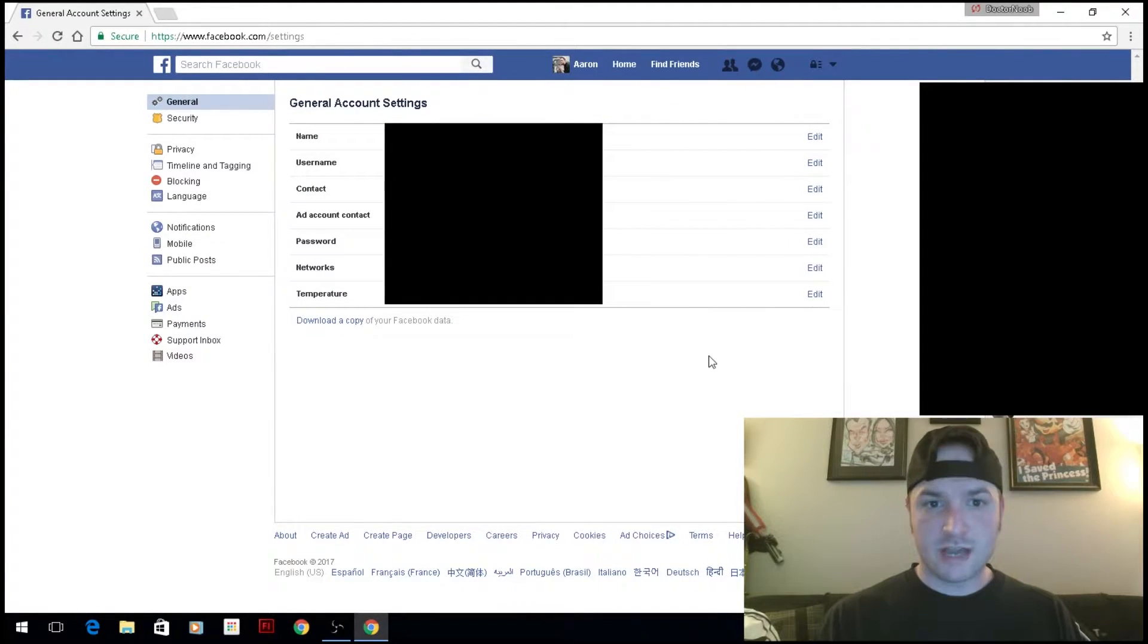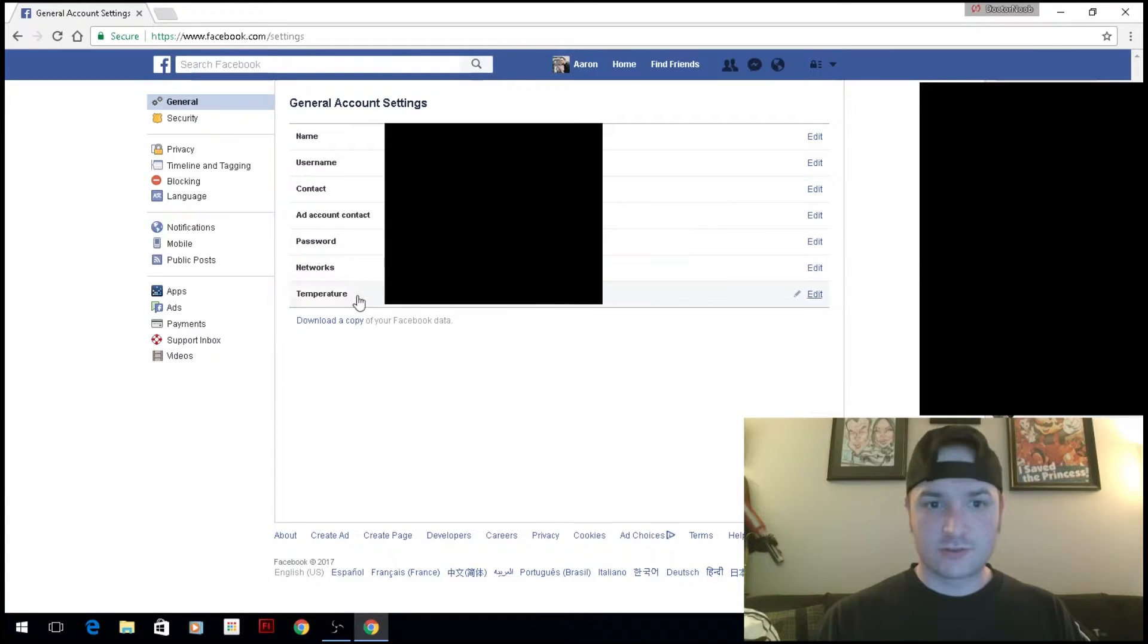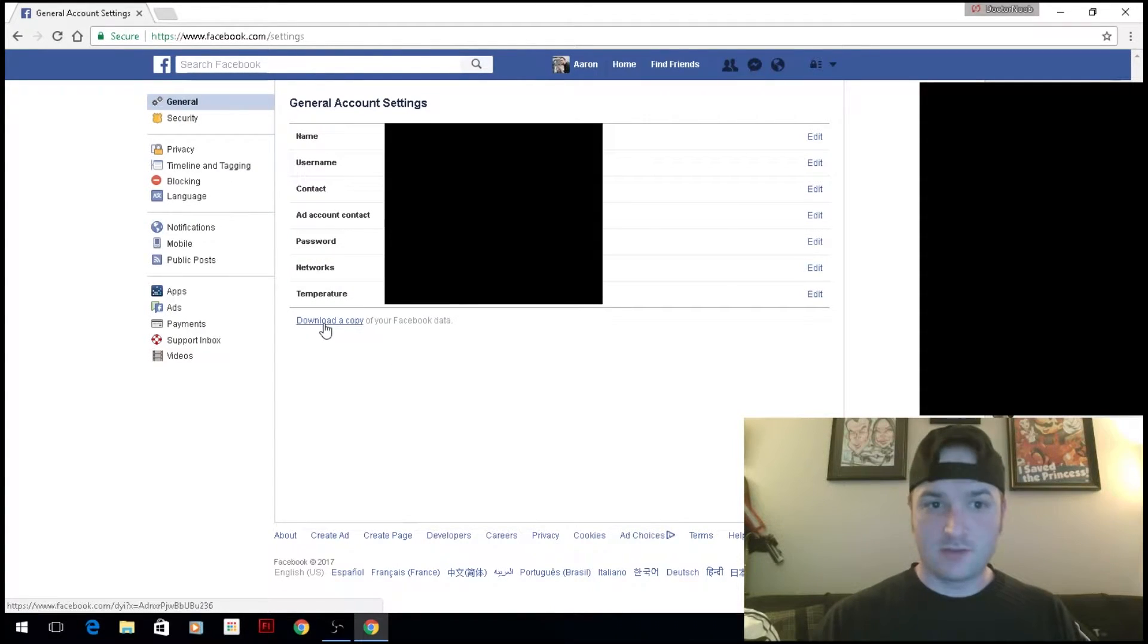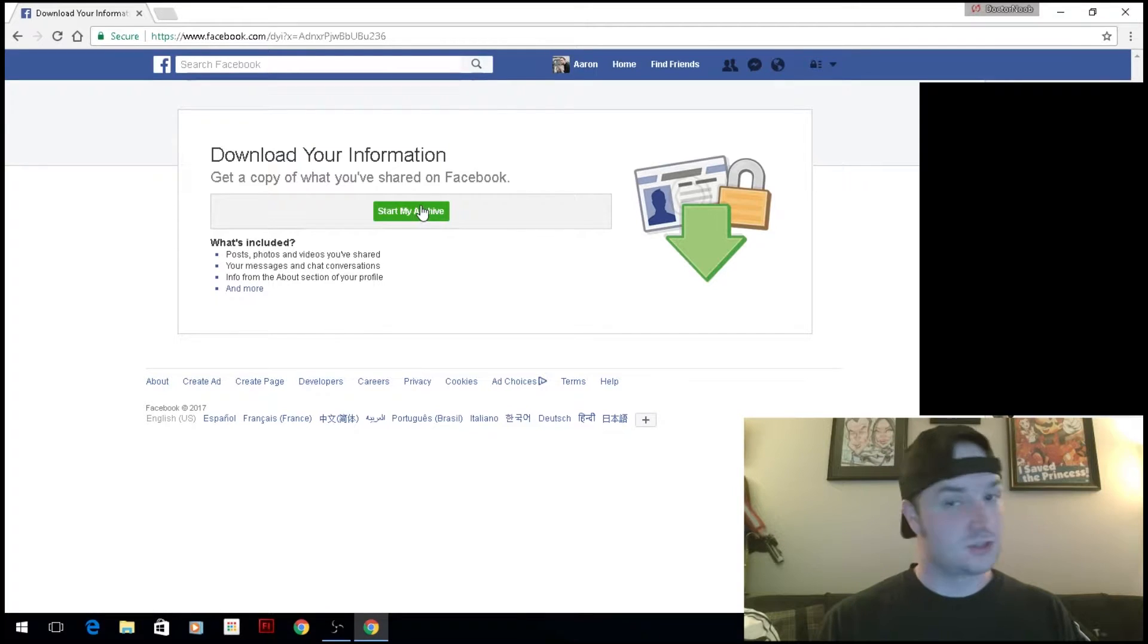Under settings, under general settings, you have 'download a copy'. I'm going to click on 'download a copy' and start my archive.